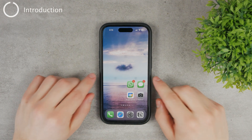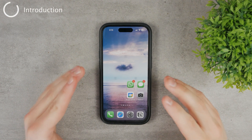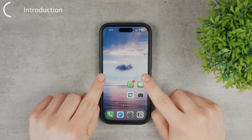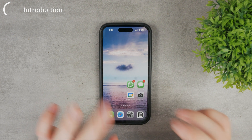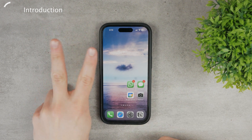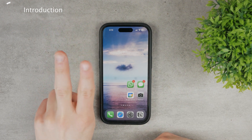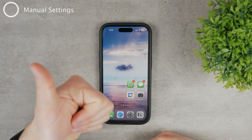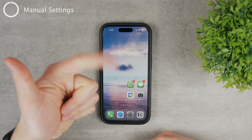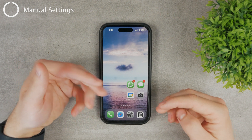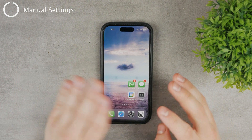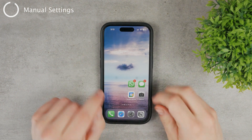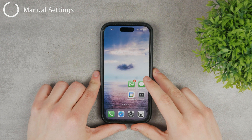Welcome everyone to this video where I'm going to show you how you can turn on dark mode for your Snapchat. It's very simple but there are two ways or two approaches how this can work. The first is by setting it automatically and then choosing it as you wish. Let's get started and first take a look at the manual option.